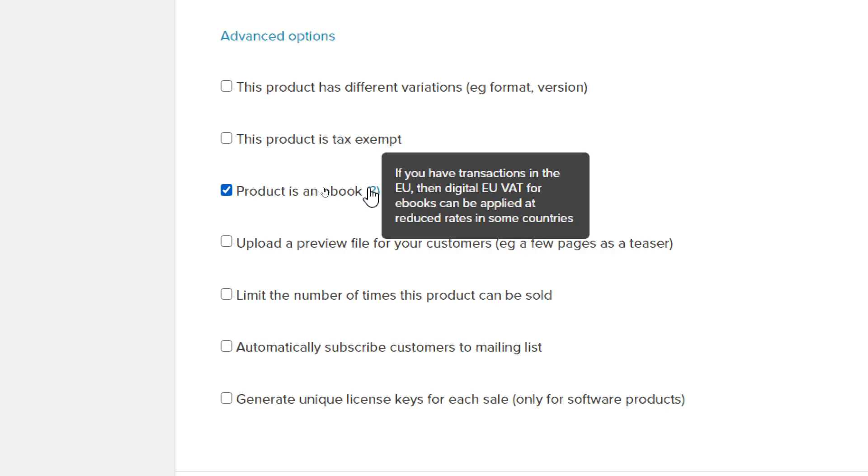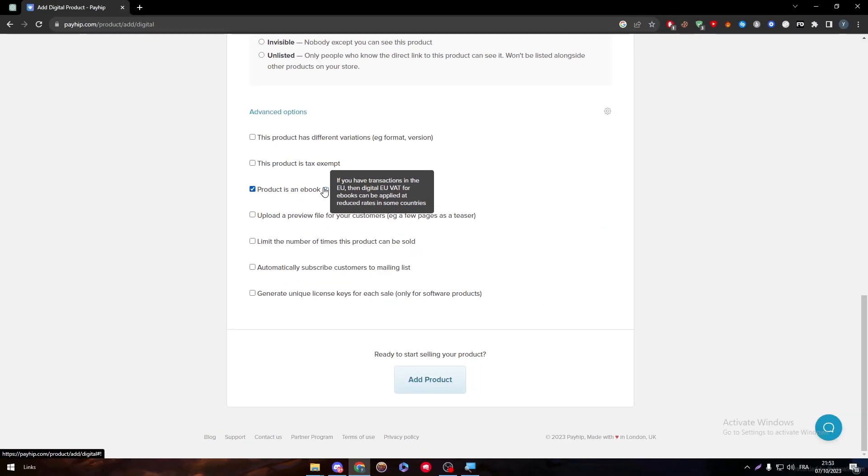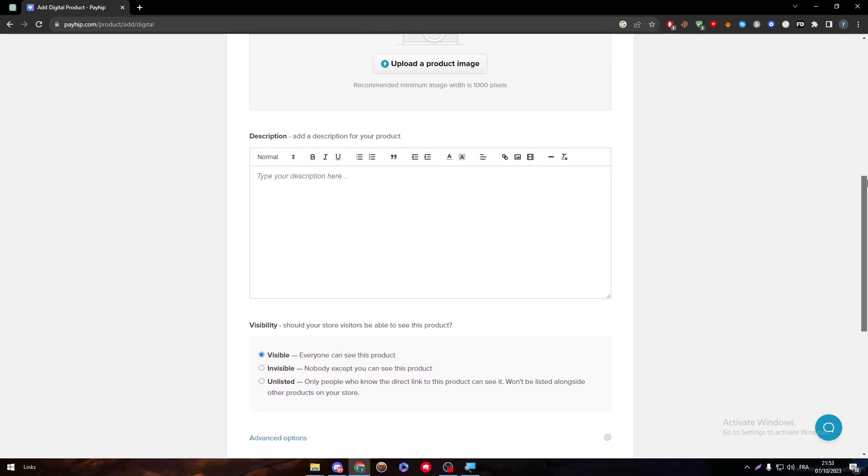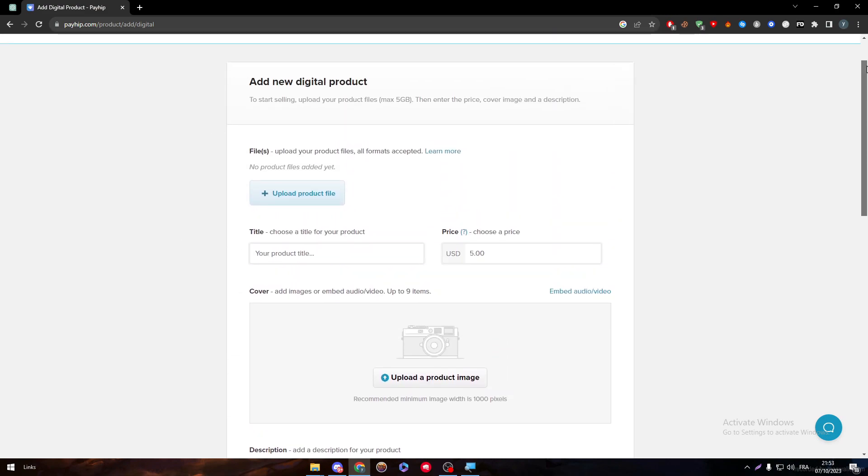So make sure to turn that on. I'm going to do that here and then go all the way to the top of the page. Now we will keep going with our tutorial.